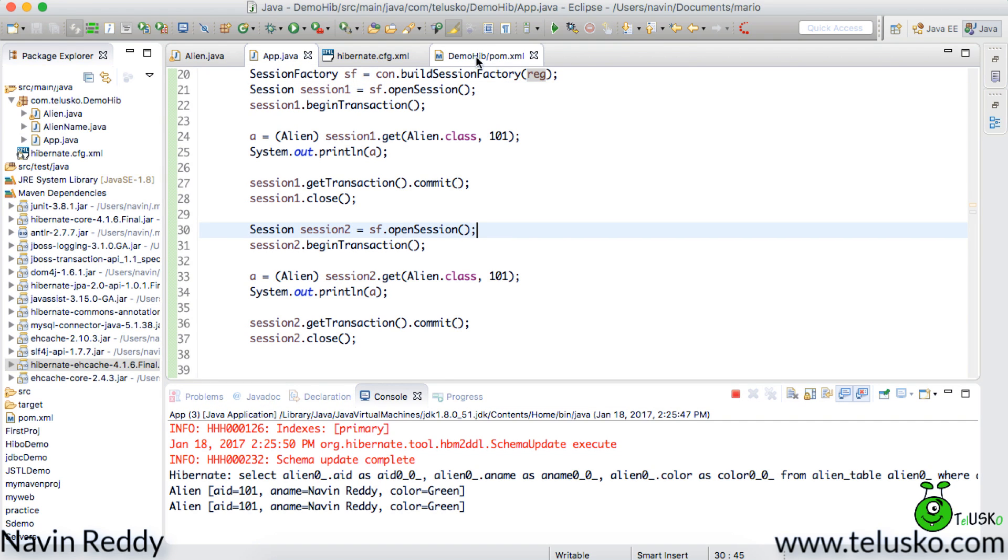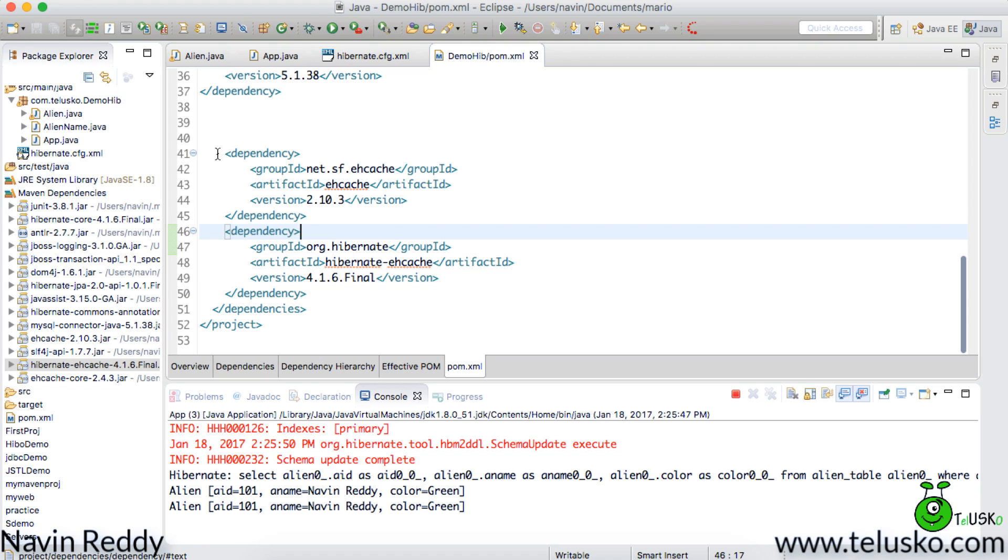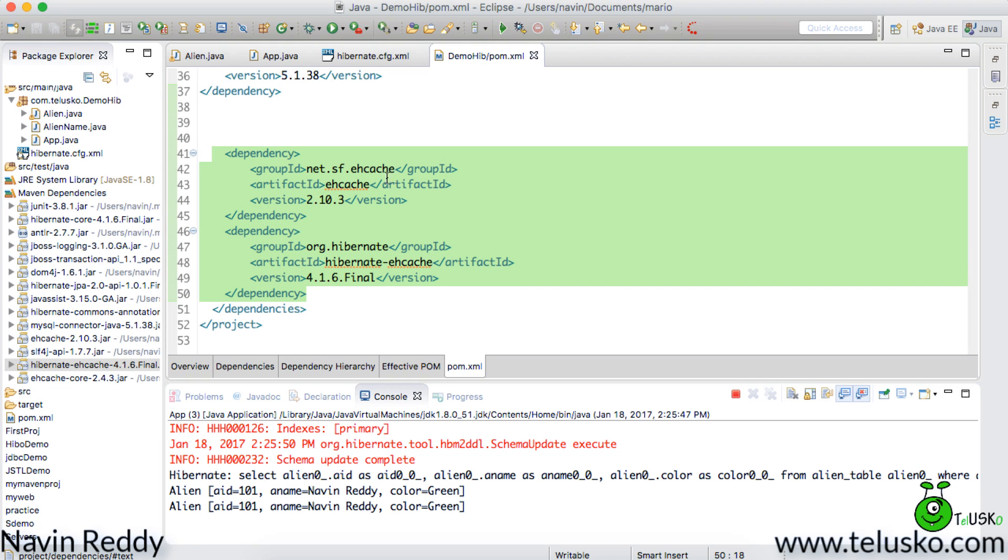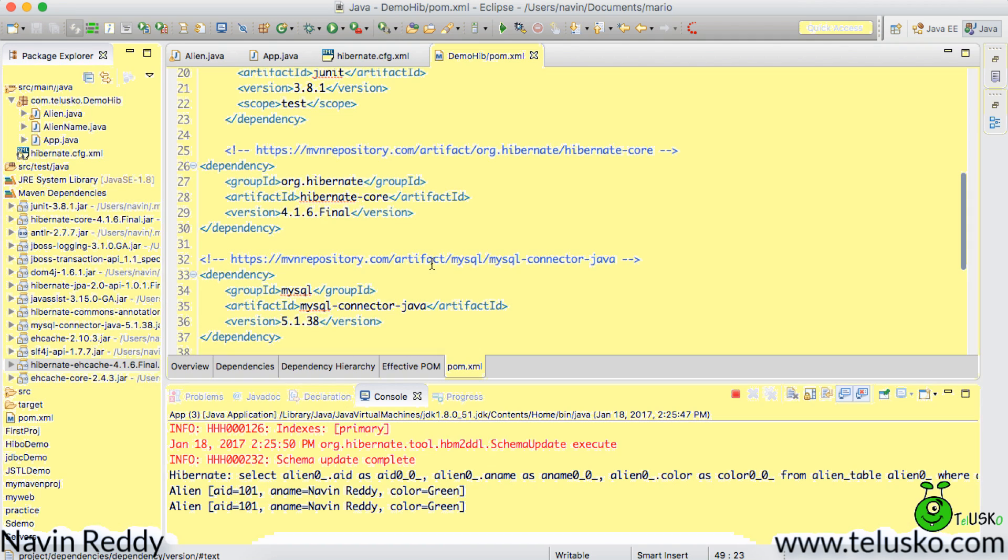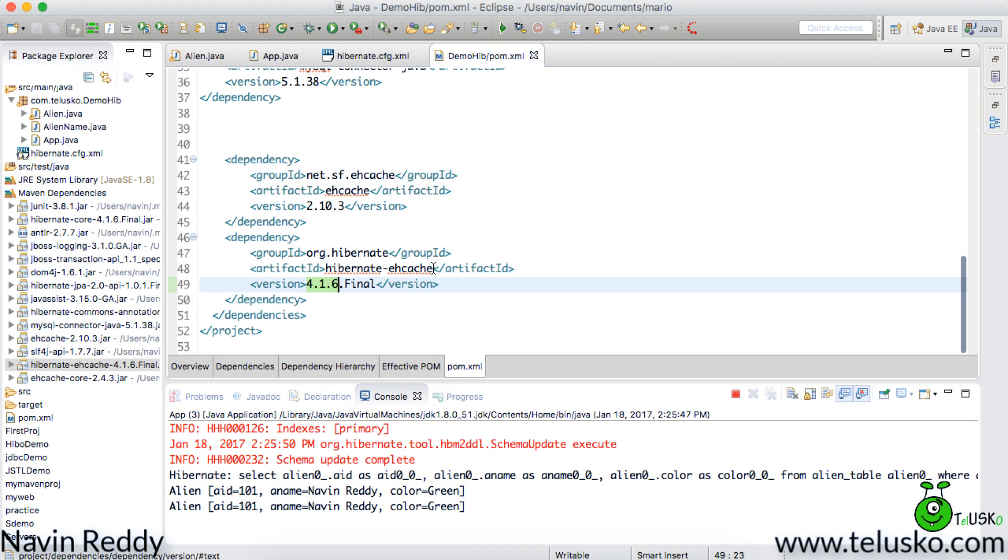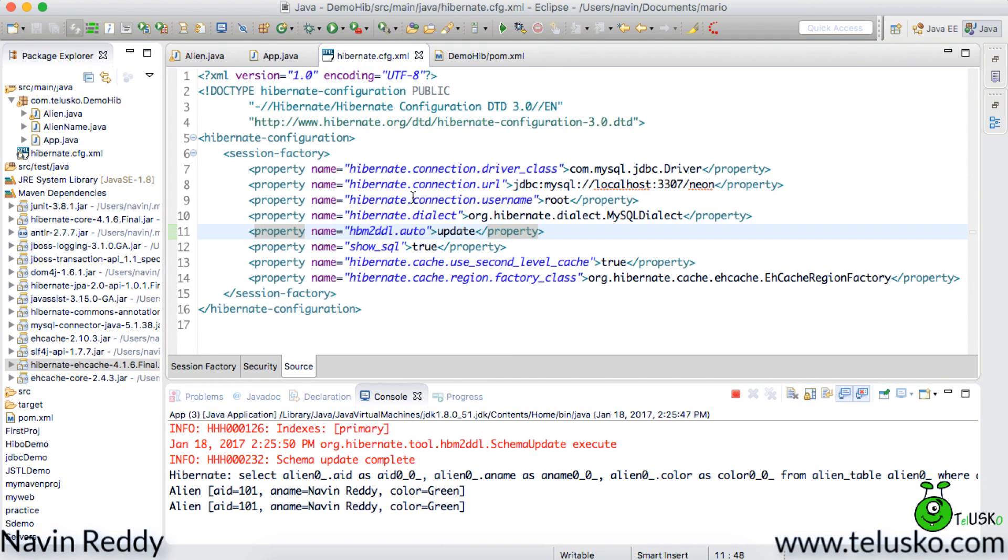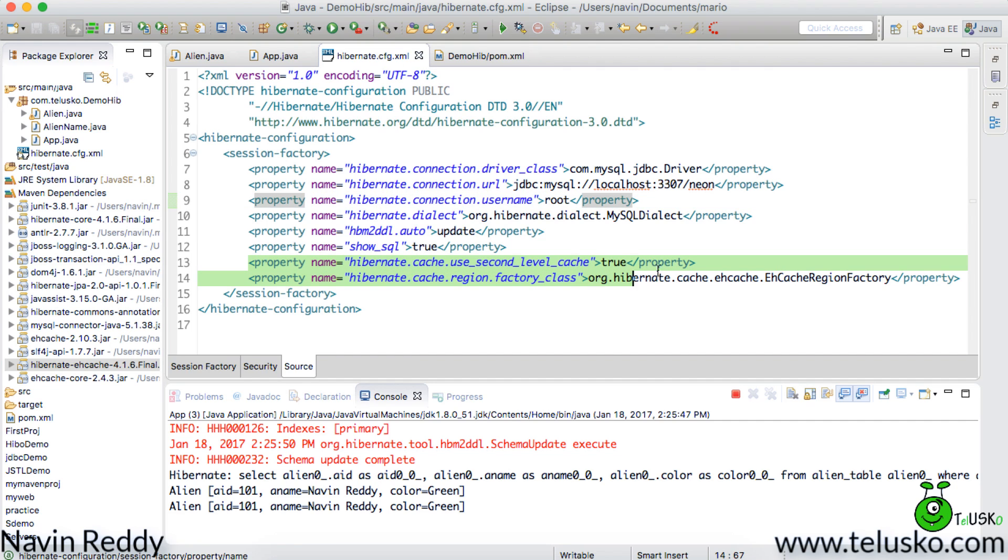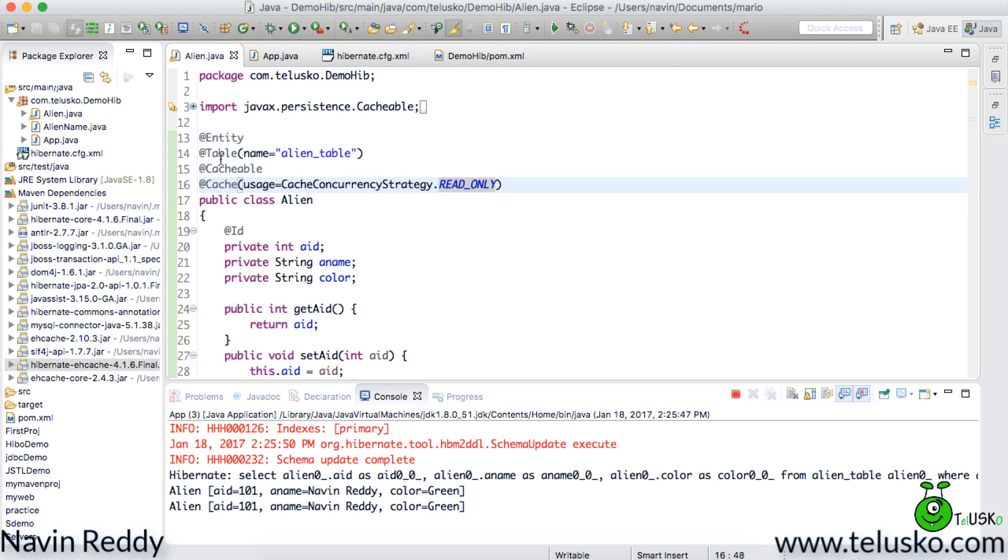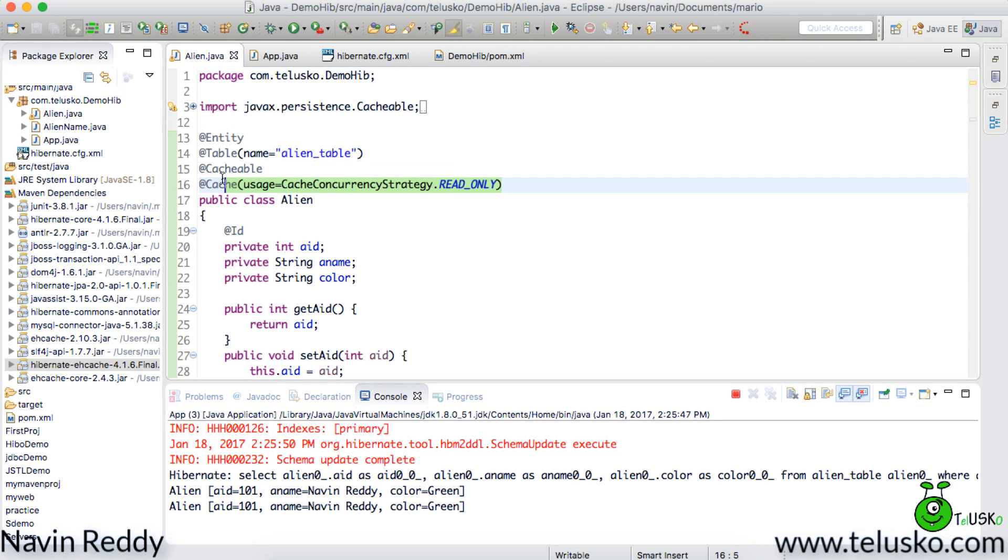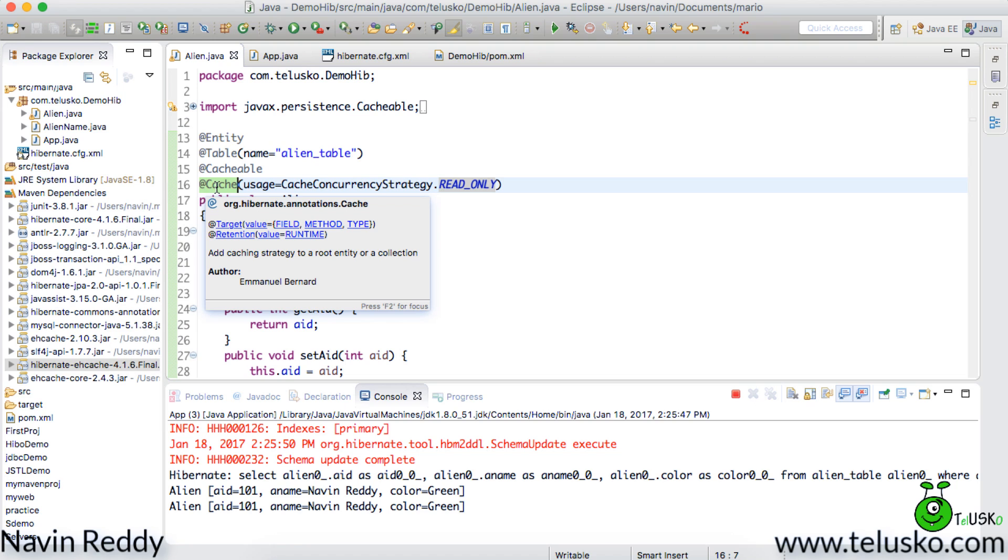So let me repeat what we have done. You have to first update your ehcache dependencies. Two dependencies. One is ehcache, second one is hibernate ehcache. You have to make sure that the hibernate ehcache version is same as the hibernate version you are working with. Next you have to update your hibernate.cfg file by mentioning these two things - use second level cache and region factory class. And on your entity you have to mention two annotations. One is cacheable which will allow it to get cached. And second to specify the strategy which you are using. So you can do that with the help of @Cache annotation.